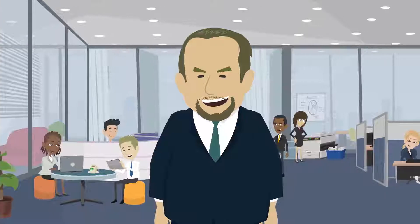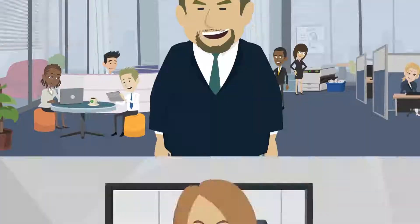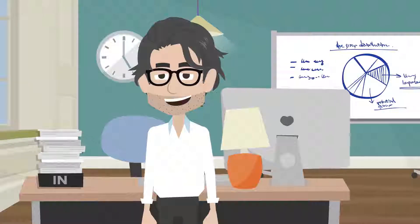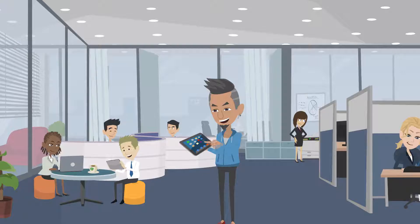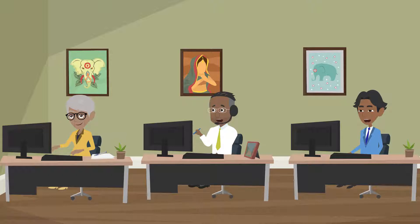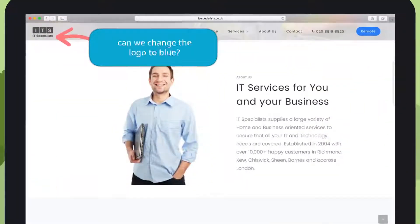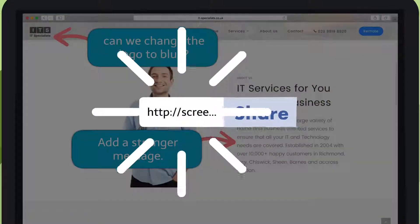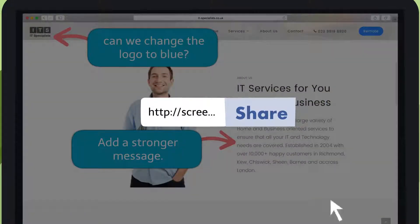ScreenRec helps business owners, managers, designers, and developers in local or remote teams. Communicate clearly while reducing meetings and phone calls.